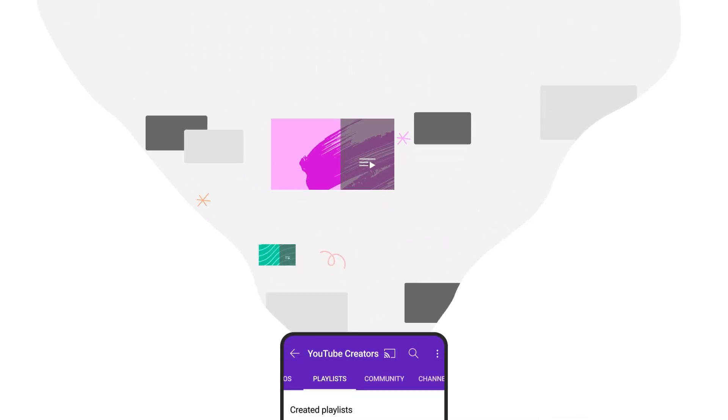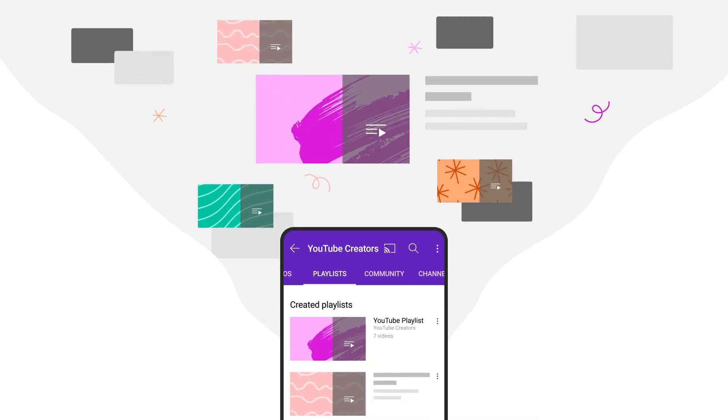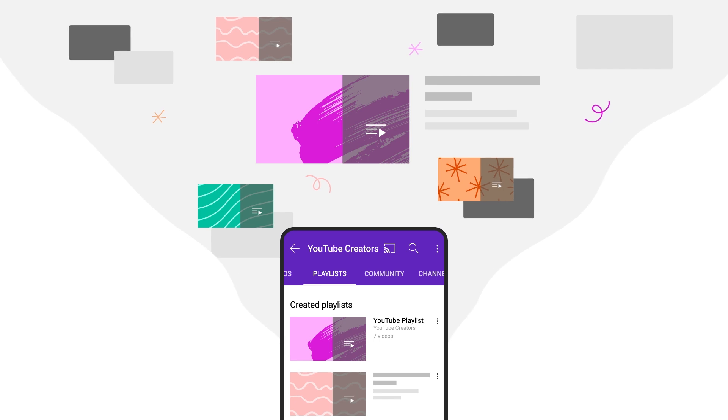In this video, we'll show you how to create and edit playlists on your mobile device.